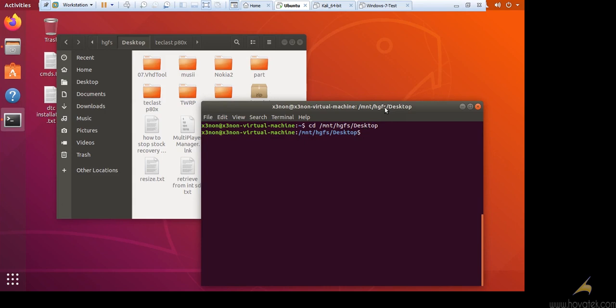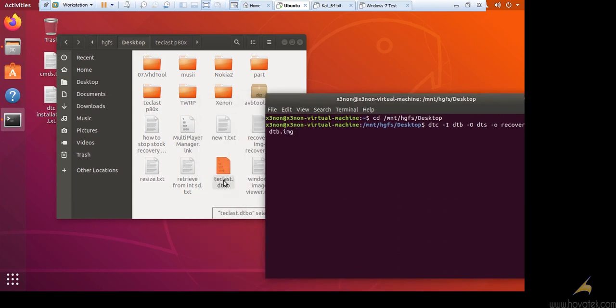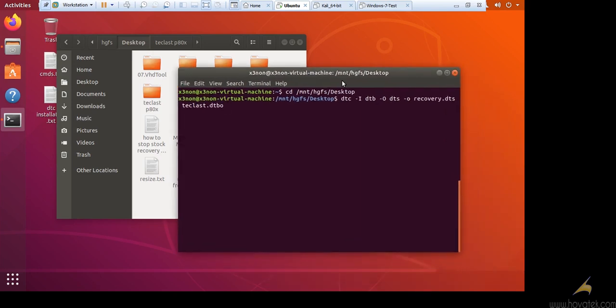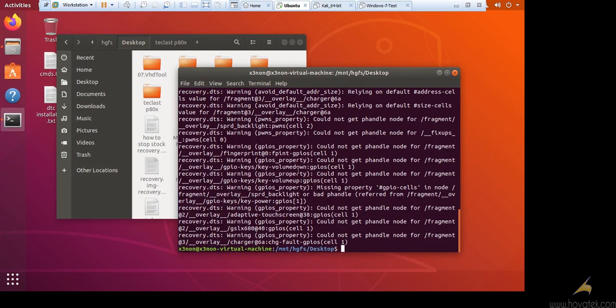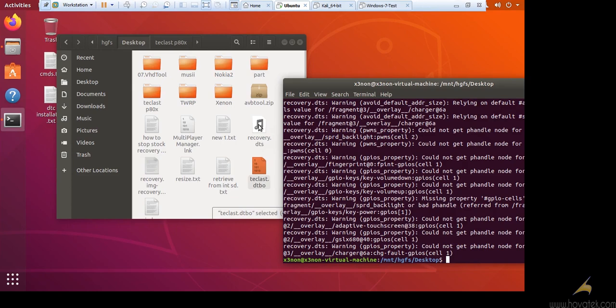Now we will issue the command dtc -i dtb -o. So what this means is dtc which is the name of the file we want, and then the name of the image which is tclast.dtbo. And then press enter. You will get a lot of warnings and what not, but at the end you will get a recovery.dts file. So this is the file we actually need.